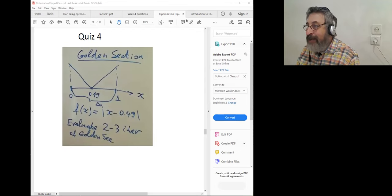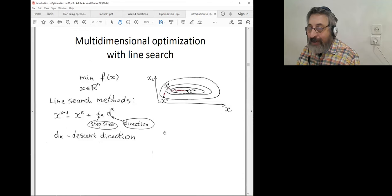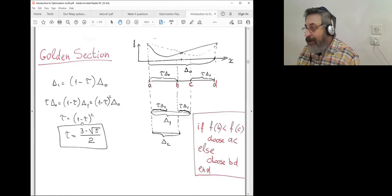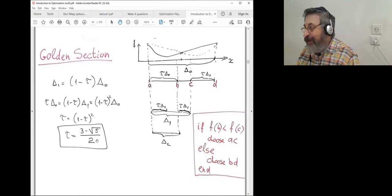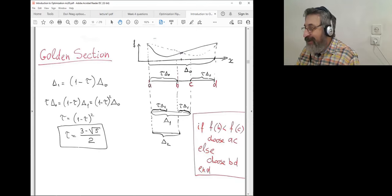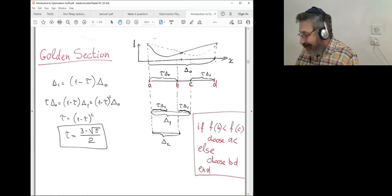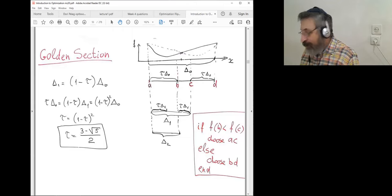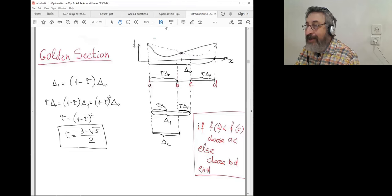There is a constant in the golden section method — tau. You can take it approximately with two digits of accuracy. Can anybody tell us what tau is approximately, with say three digits? A student answers: 0.3819. The instructor confirms: 0.382 will be enough for us.